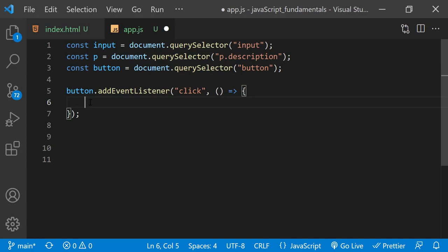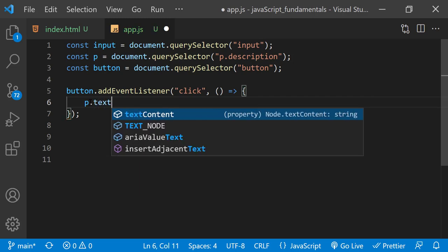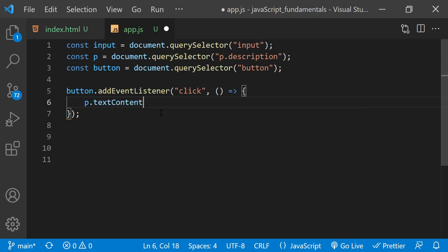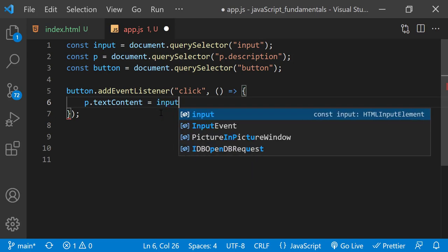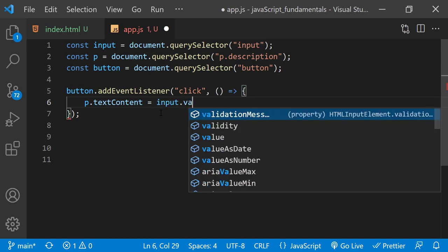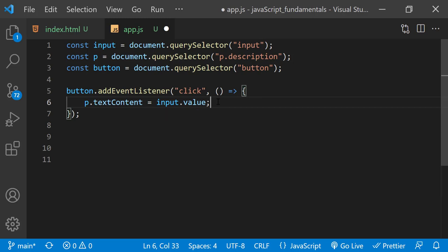And when the button is clicked, we use the value of the text input to set the paragraph's text content property. So inside the function, I'll type p.textContent equals input.value. And let's also add a colon to the end of the input value by typing plus a colon inside of quotes.